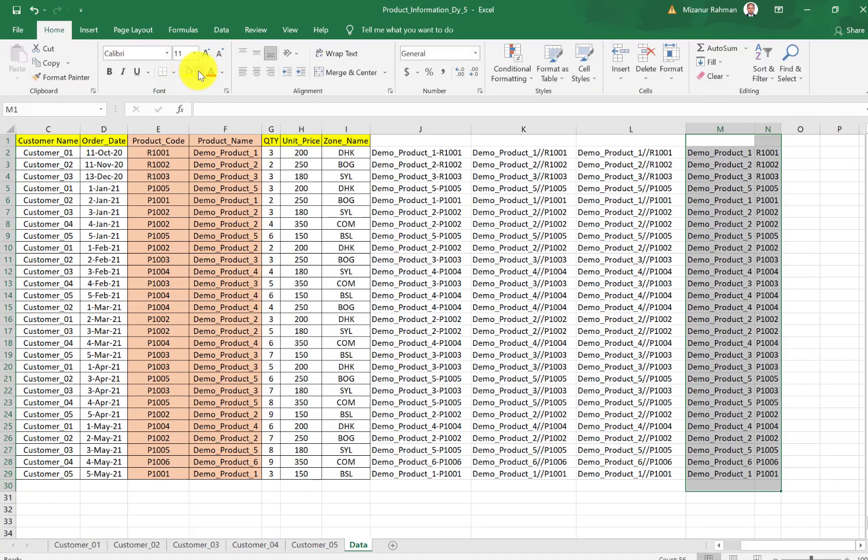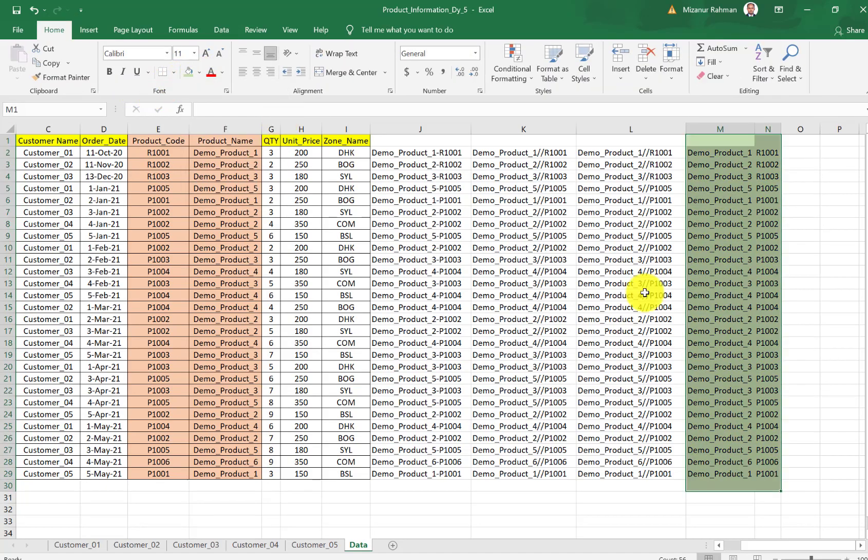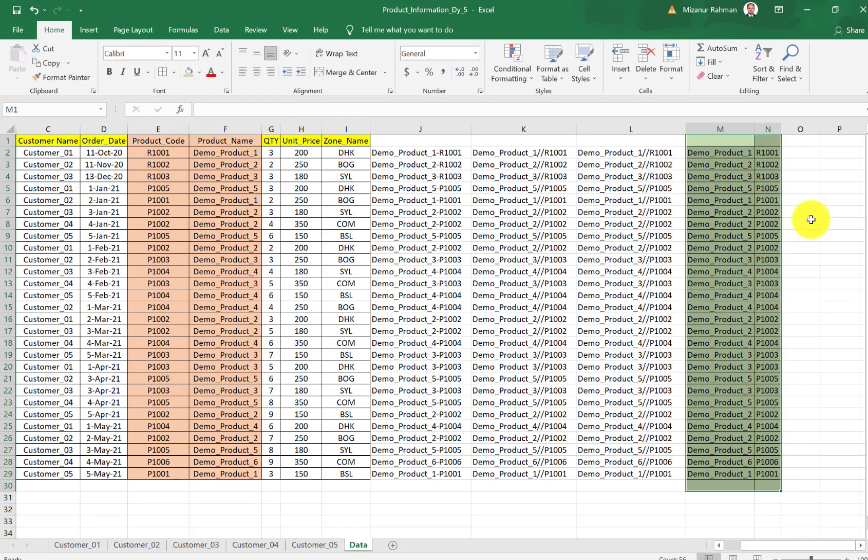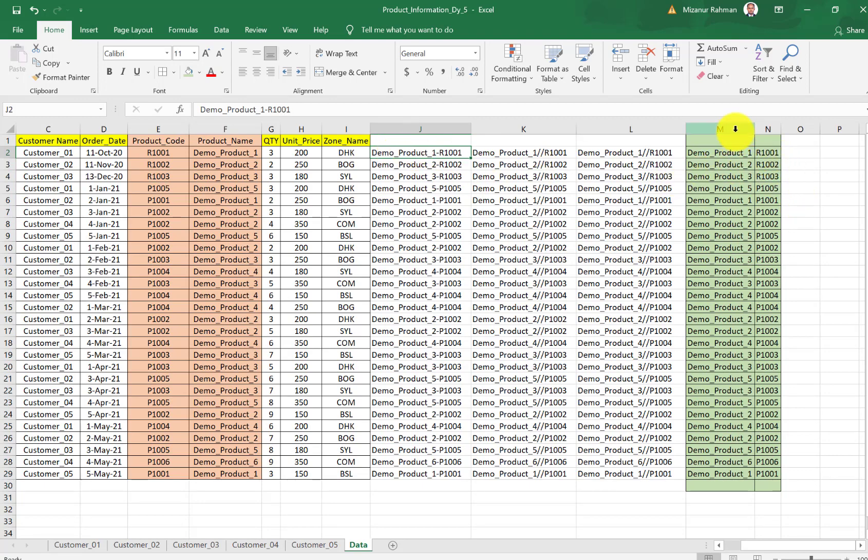You see, the system already separated the data for us. This is our data, the system already separated it. And this is actually a very easy way we can separate our one cell data into two.